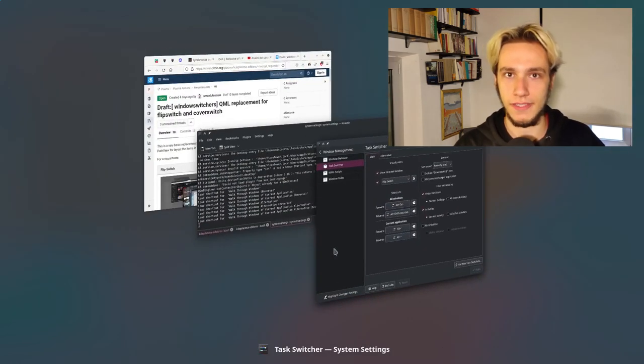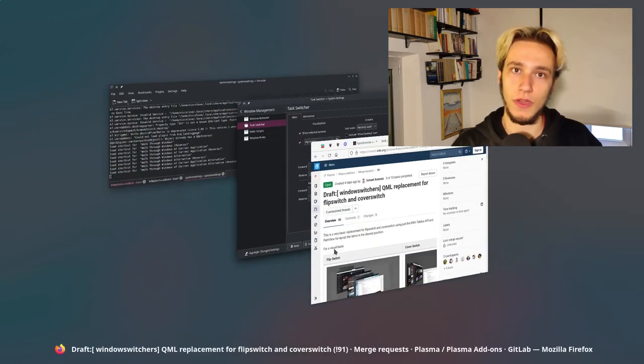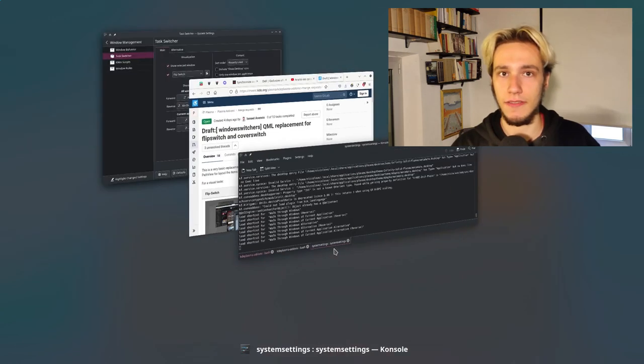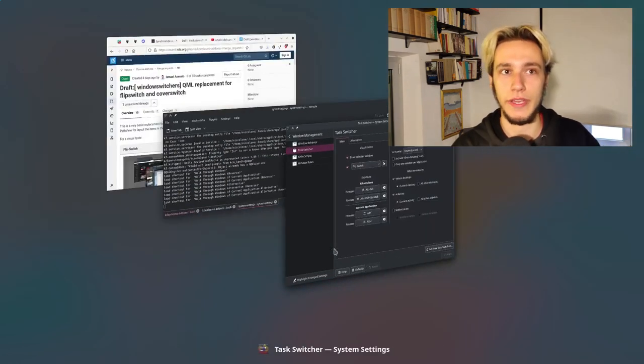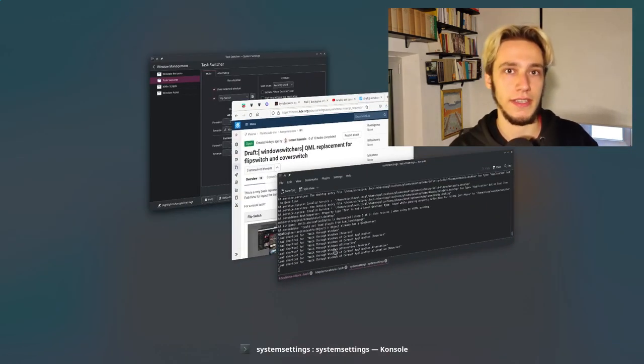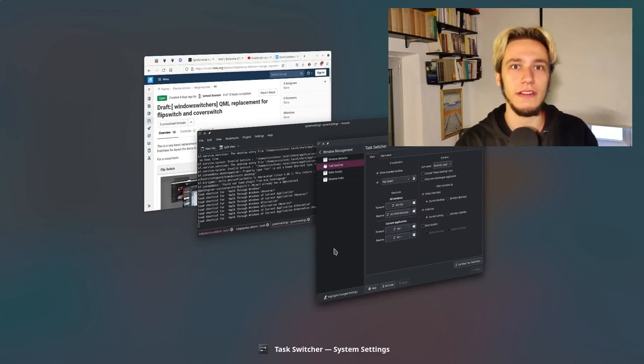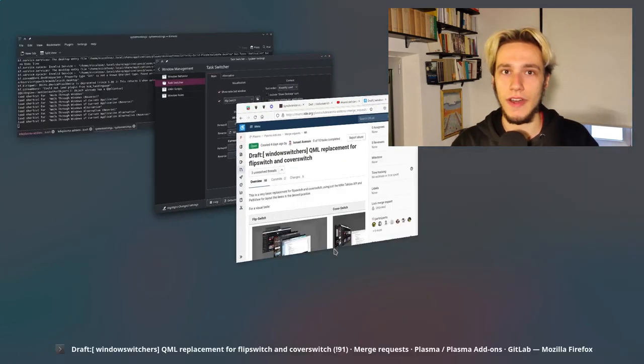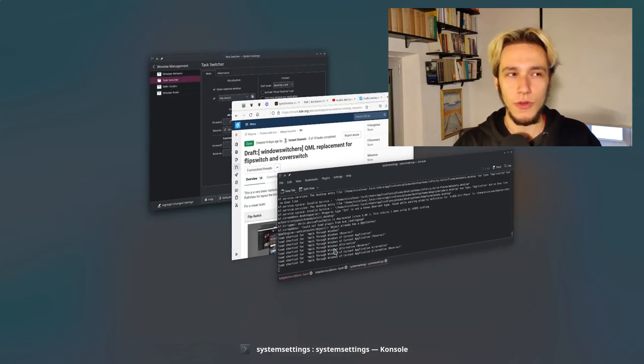So none of these are ready. The present windows one has been actively developed and hopefully we'll get it in the next release, that's the hope. And as far as the flip and cover switches go, well...